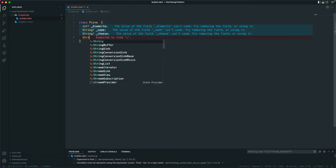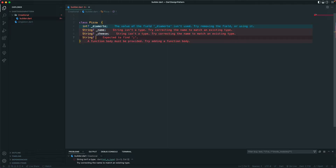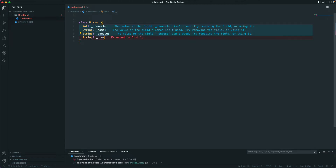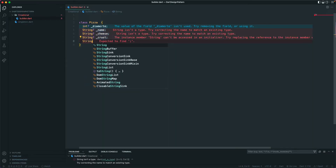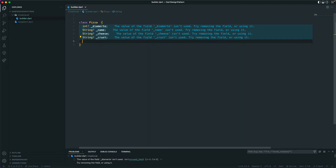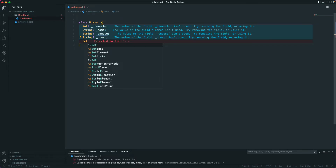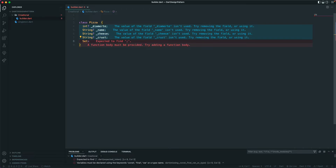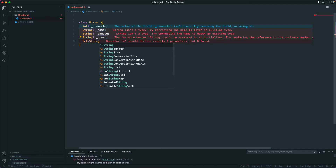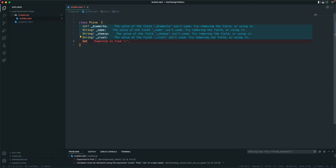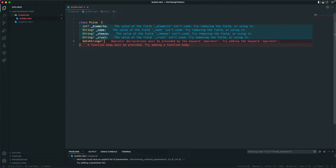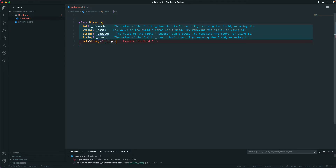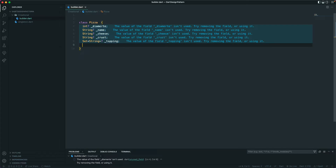Then maybe you can have a 'crust'. You may have a lot of parameters but I'll just stick to a few. Let's have a Set of type String — and let's say we have a 'topping' field here. So now we have these fields in our Pizza class.